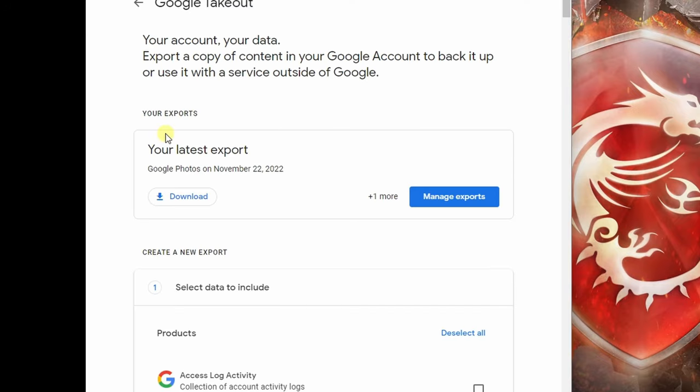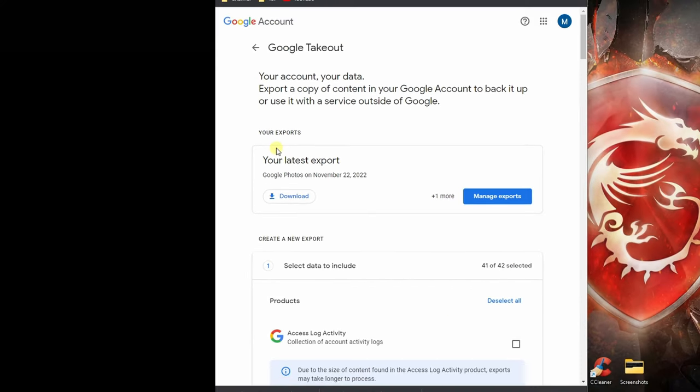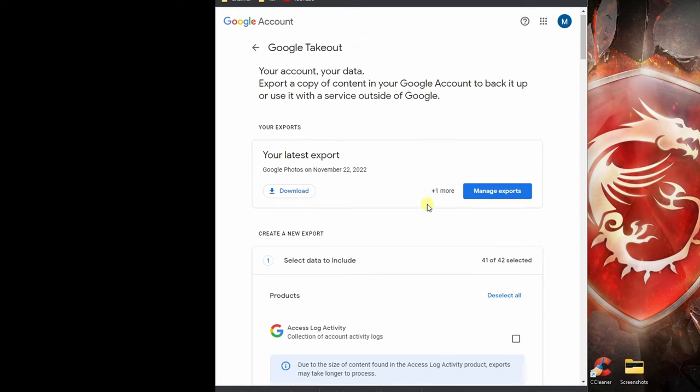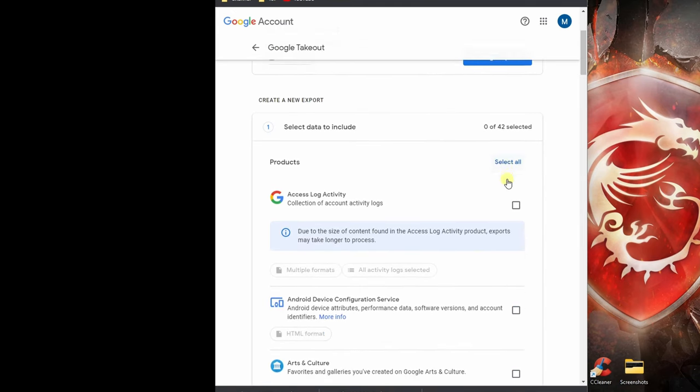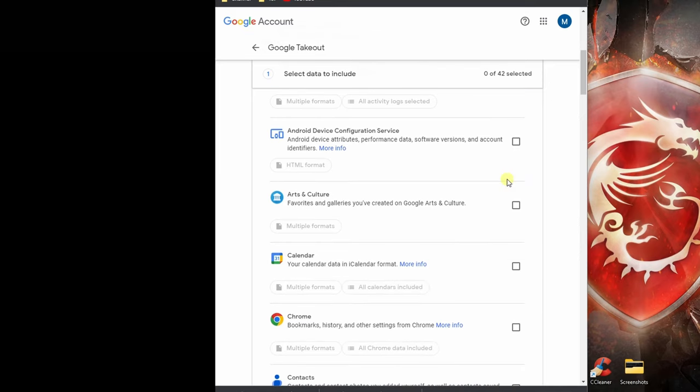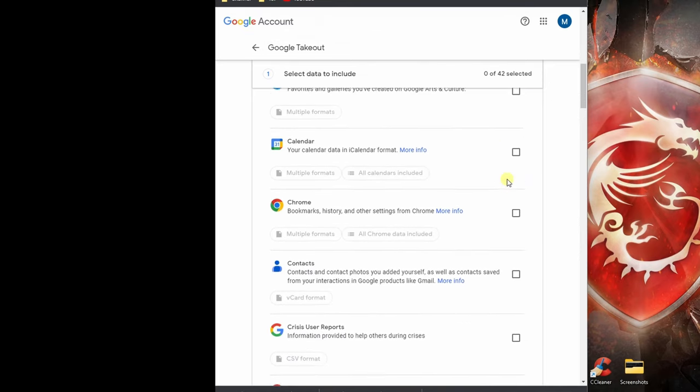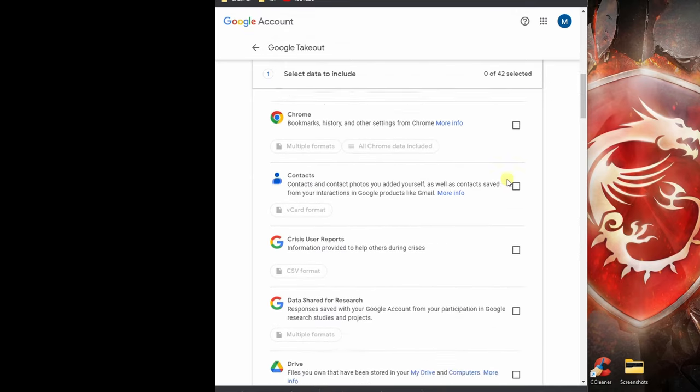Open Google and just search for Google Takeout, one word, and that would take you to the official Google Takeout webpage. I would click on deselect all and then scroll down until we see photos.